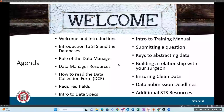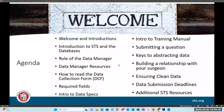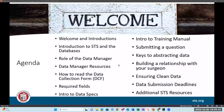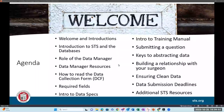For the agenda today, I'm going to do a brief introduction to STS and the databases, then go over the role of the data manager and some data manager resources available to you. Then I'll turn things over to Ruth for the remainder of the presentation. She's going to cover reading the data collection form, required fields, intro to the data specs and training manual, submitting clinical questions, keys to abstracting data, building a relationship with your surgeon, ensuring clean data, data submission deadlines, and additional STS resources.